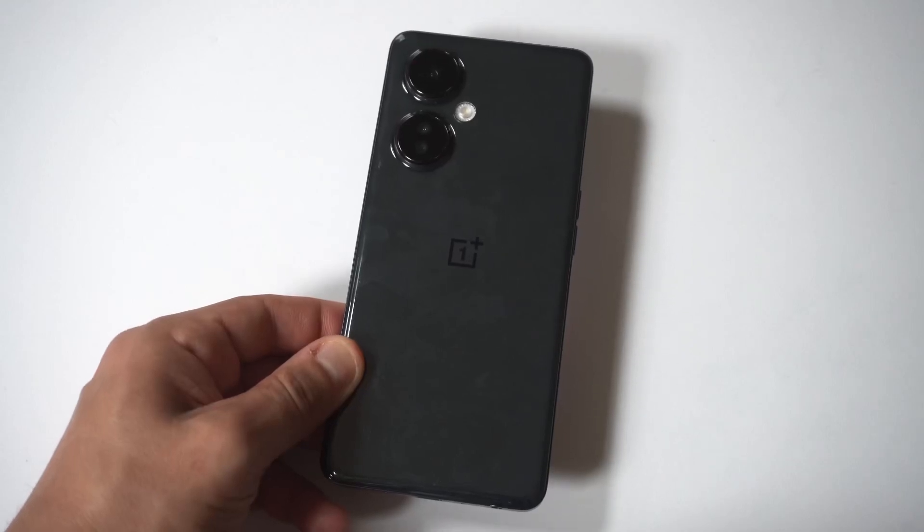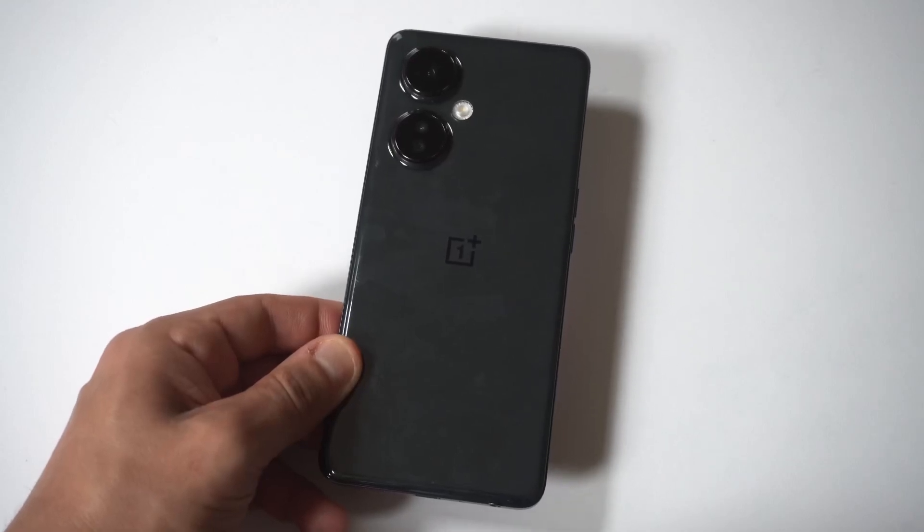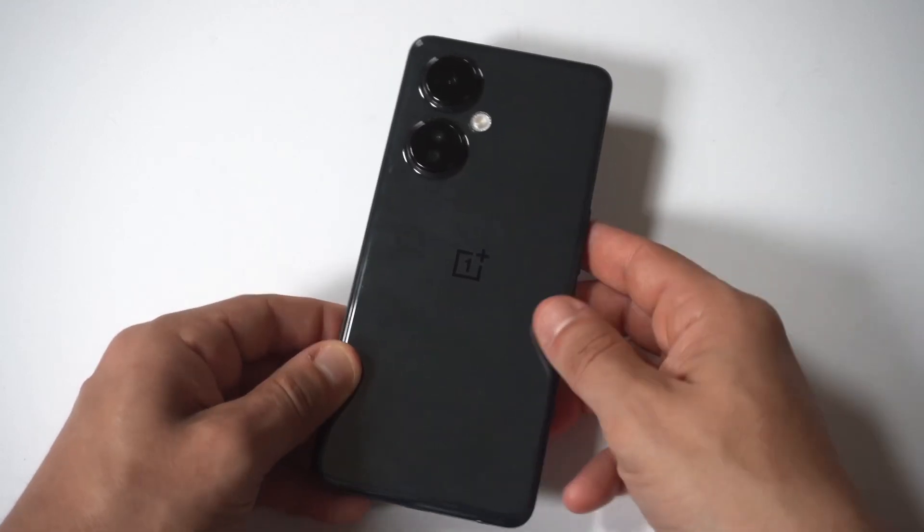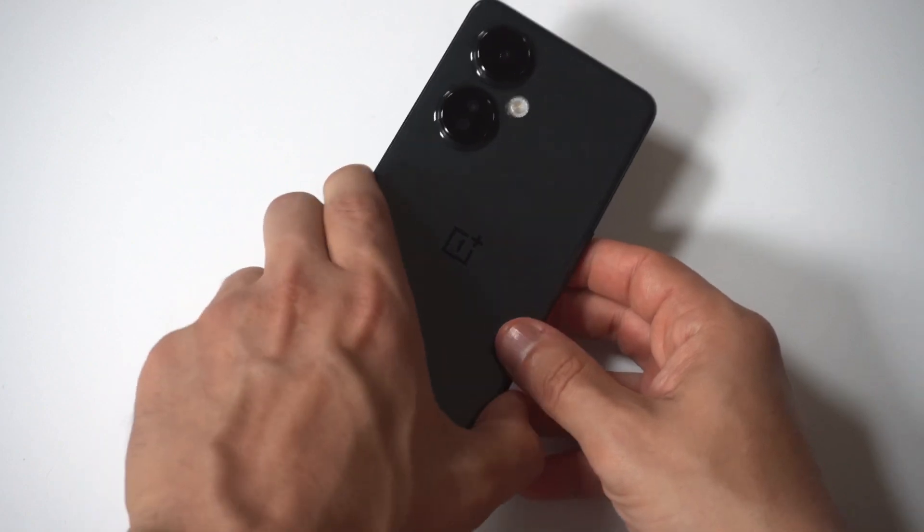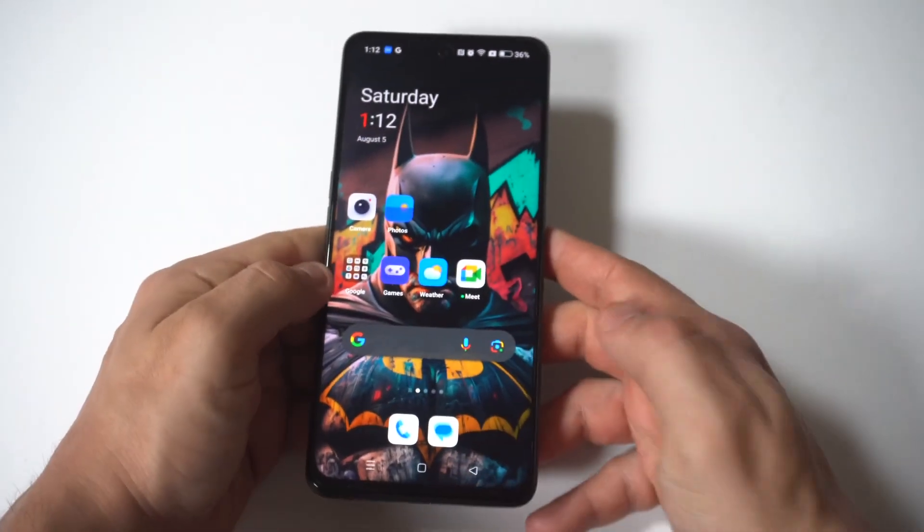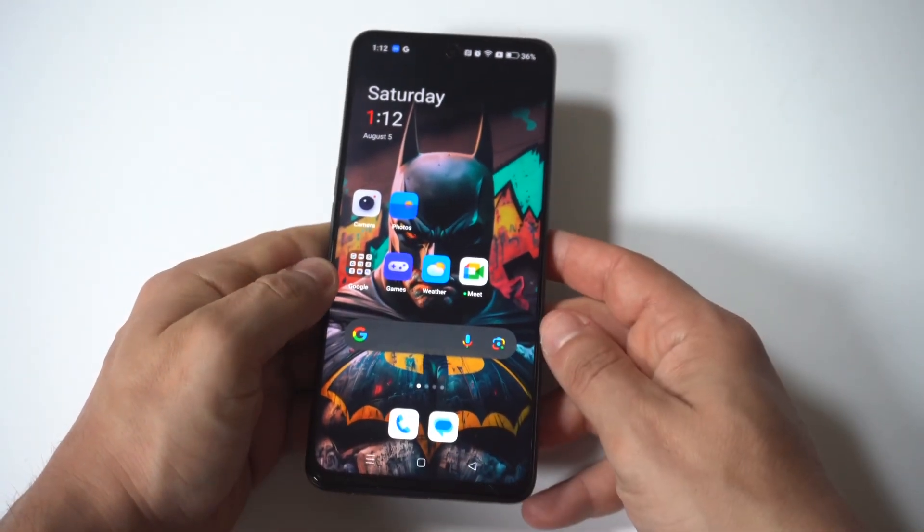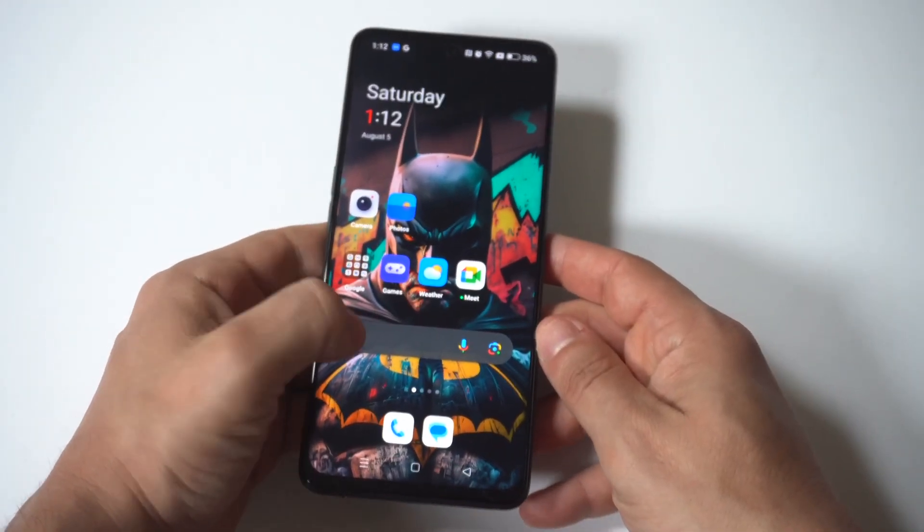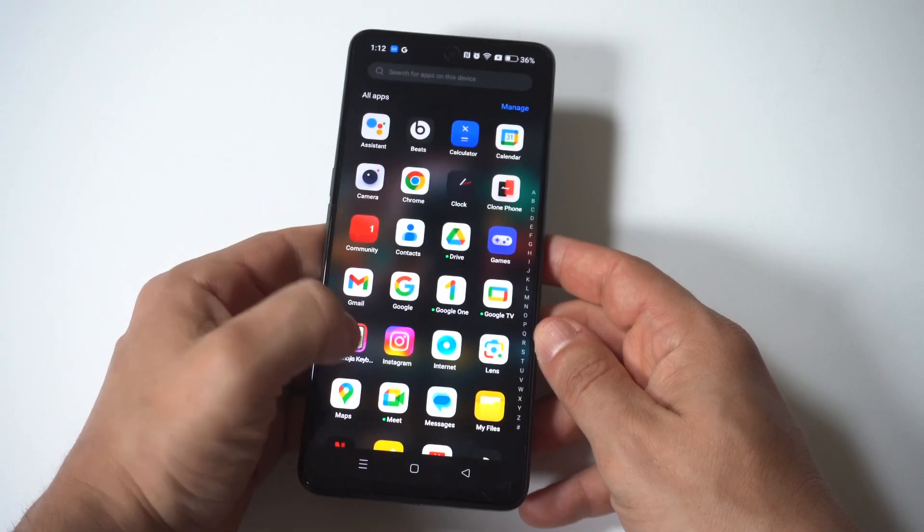I'm going to be giving you guys a tip on how you can turn off app notifications on your OnePlus Nord N30. Now this is very useful, it's not too complicated, but you have to do it by individual apps.